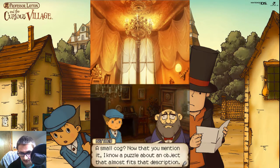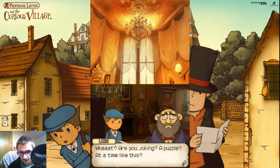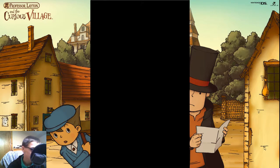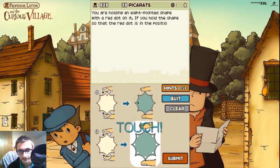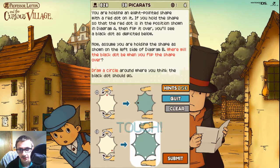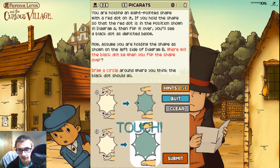Now that you mention it, I know a puzzle about an object that almost fits that description. What? Are you joking? A puzzle? Puzzle solving is our expertise. You are holding an eight-pointed shape with a red dot on it. If you hold the shape so that the red dot is in the position shown in diagram A and flip it over, you will see a black dot as depicted below. Now, assume that you are holding the shape as shown on the left side of diagram B. Where will the black dot be when you flip the shape over? Draw a circle around where you think the black dot should go.